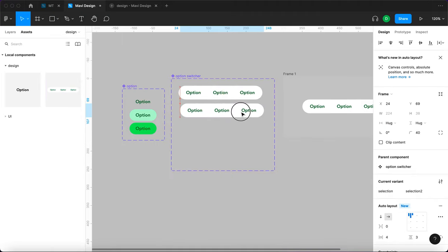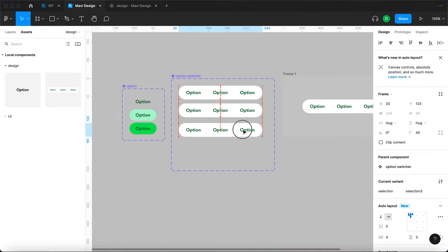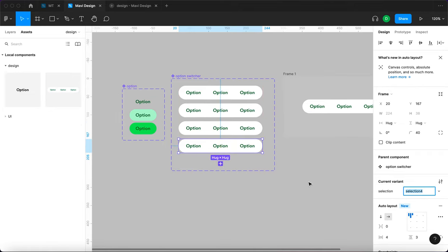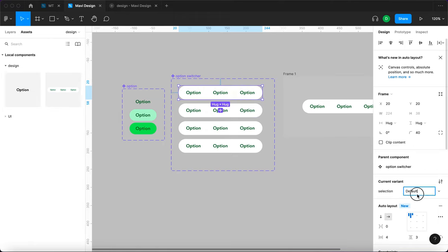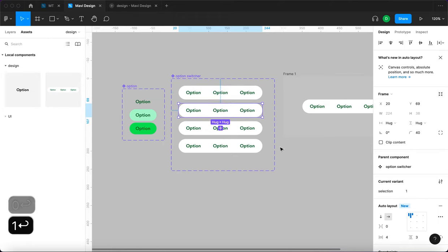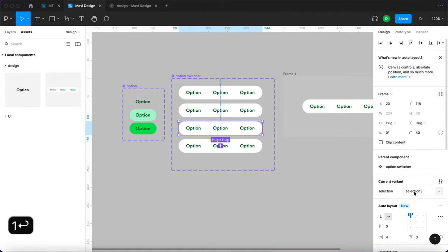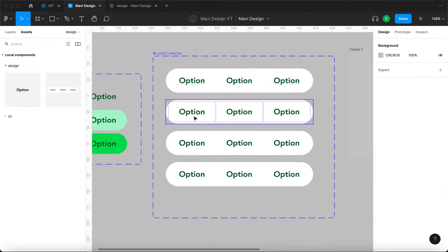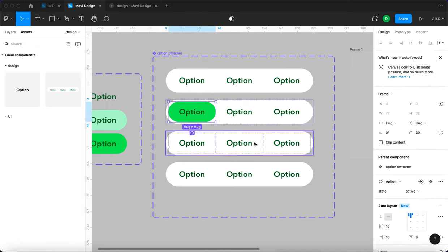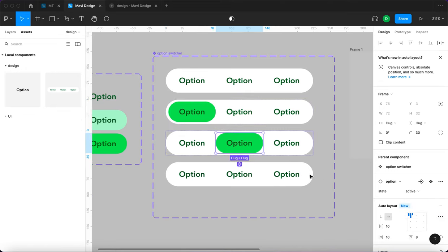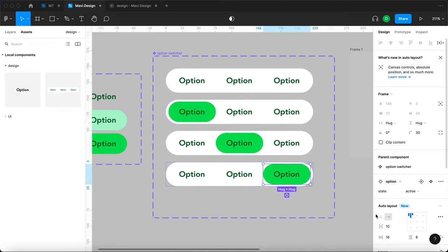We create four variants — the second, third, and fourth ones. The selection values are going to be zero, one, two, and three. In each respective variant the corresponding option is set to active.